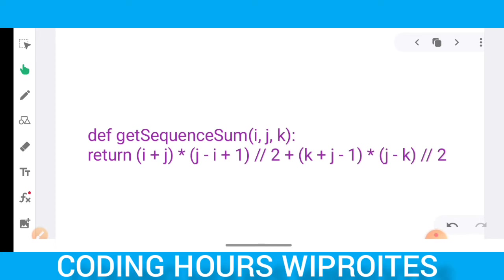Once you clear the HackerRank test, after two to three days — depending on how soon the interviewer reviews your test — they will call you to say you have successfully cleared the HackerRank test and that you have another interview round. In this round, you attend via Zoom meeting and it will also be a coding round.